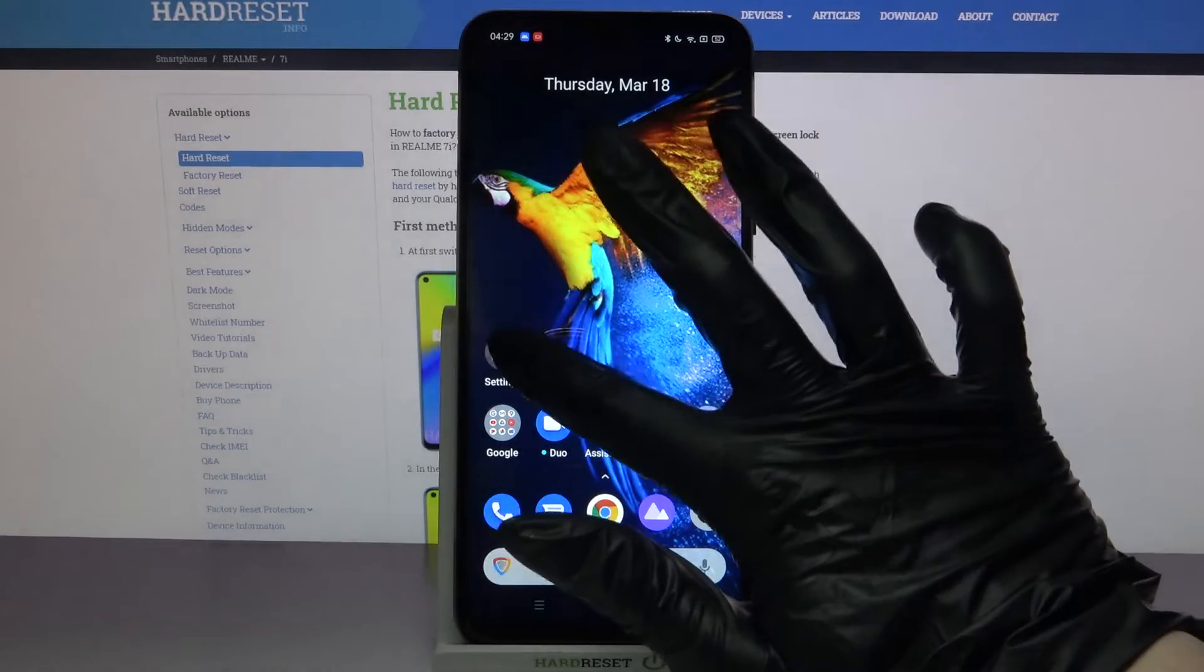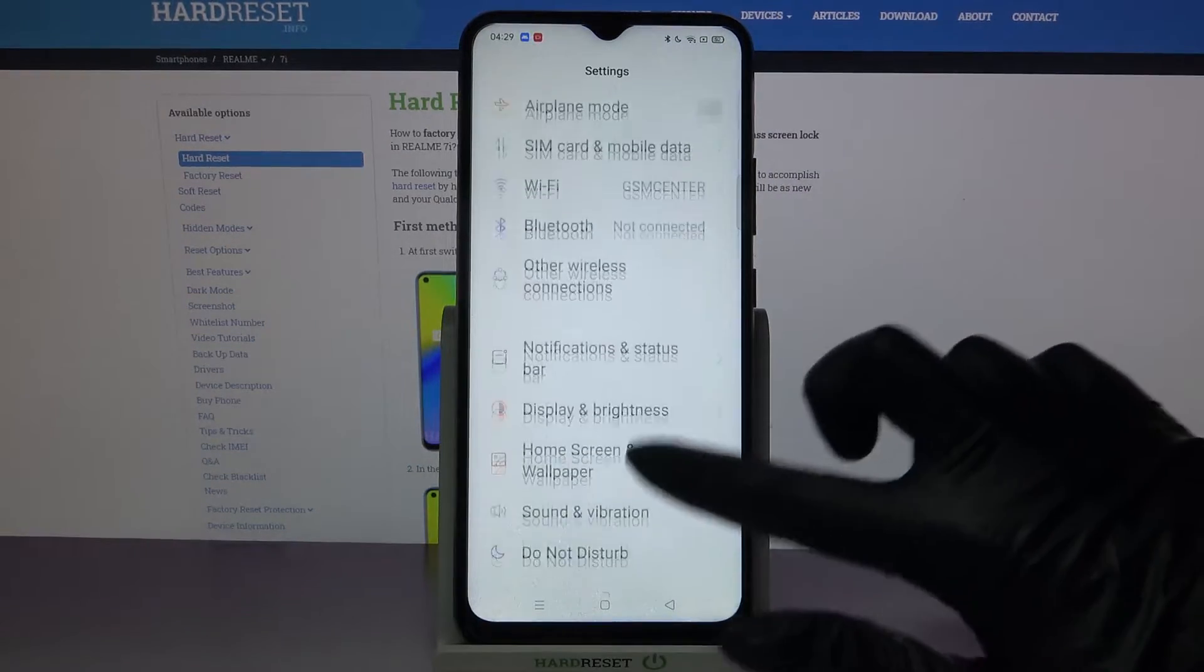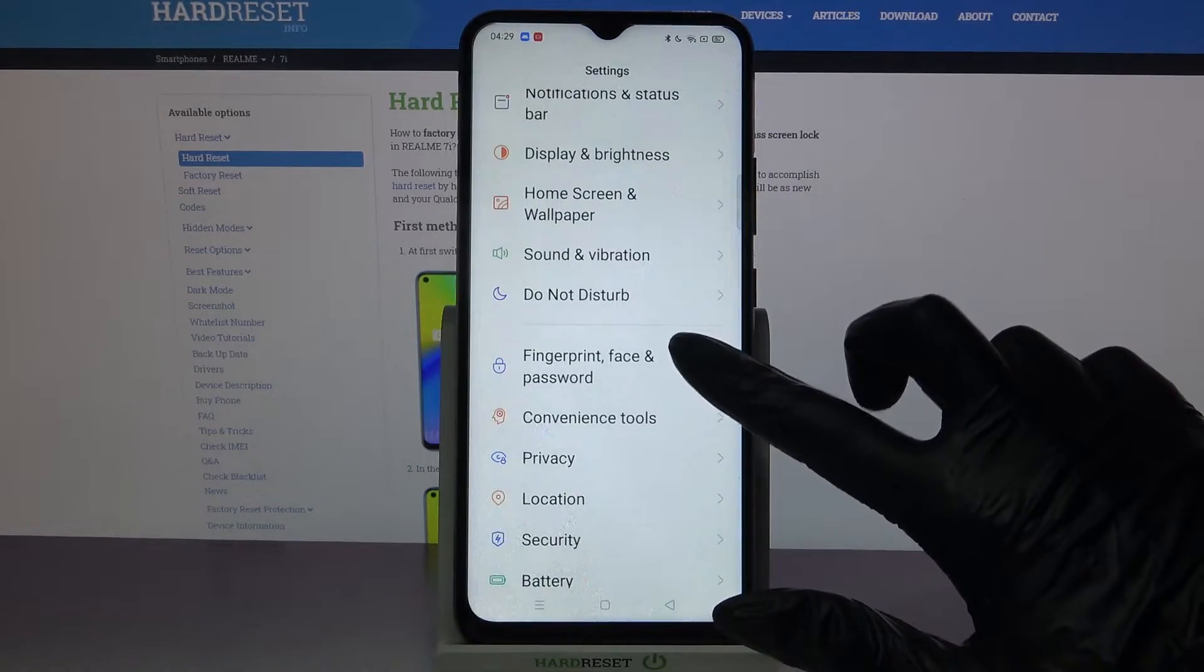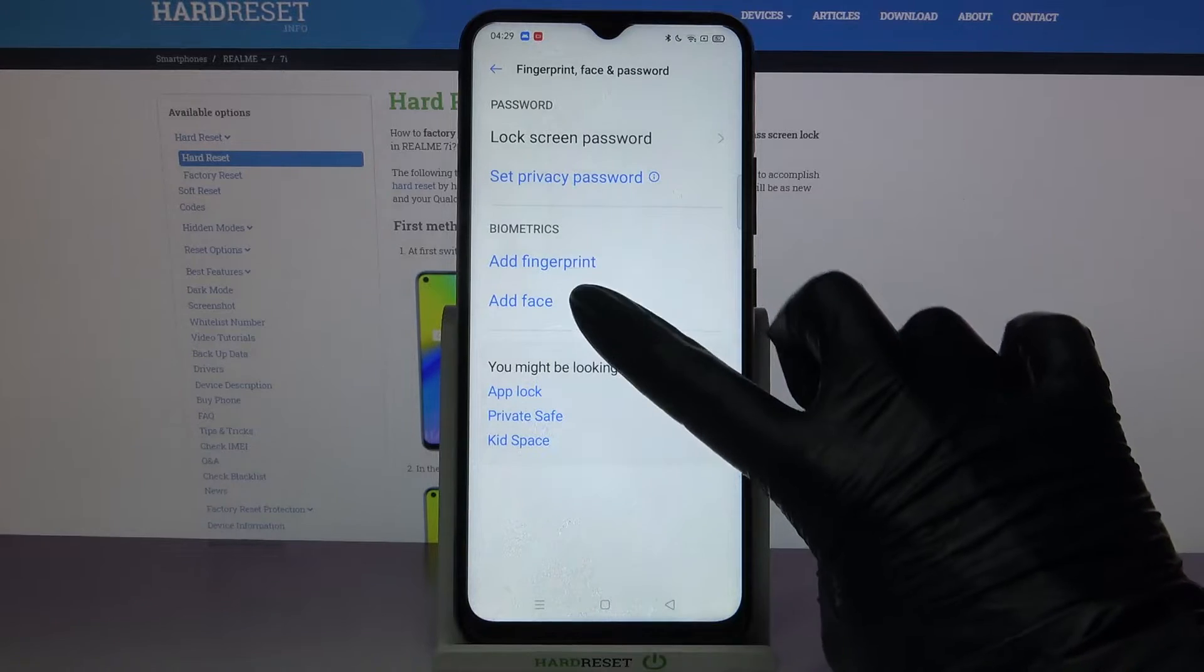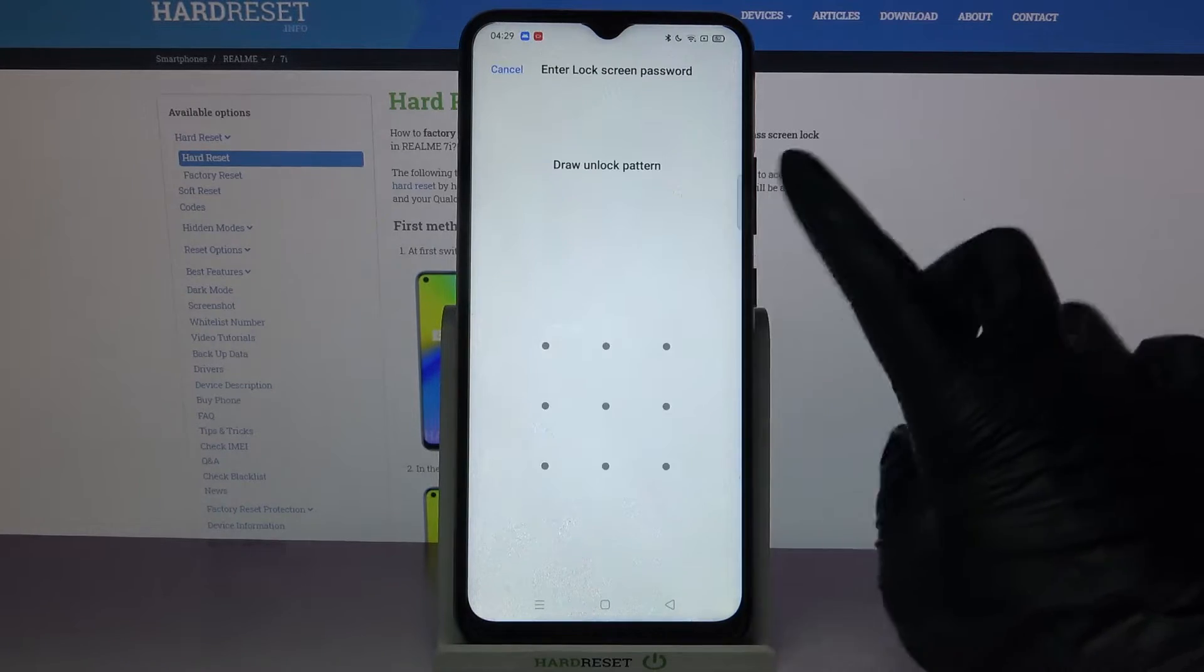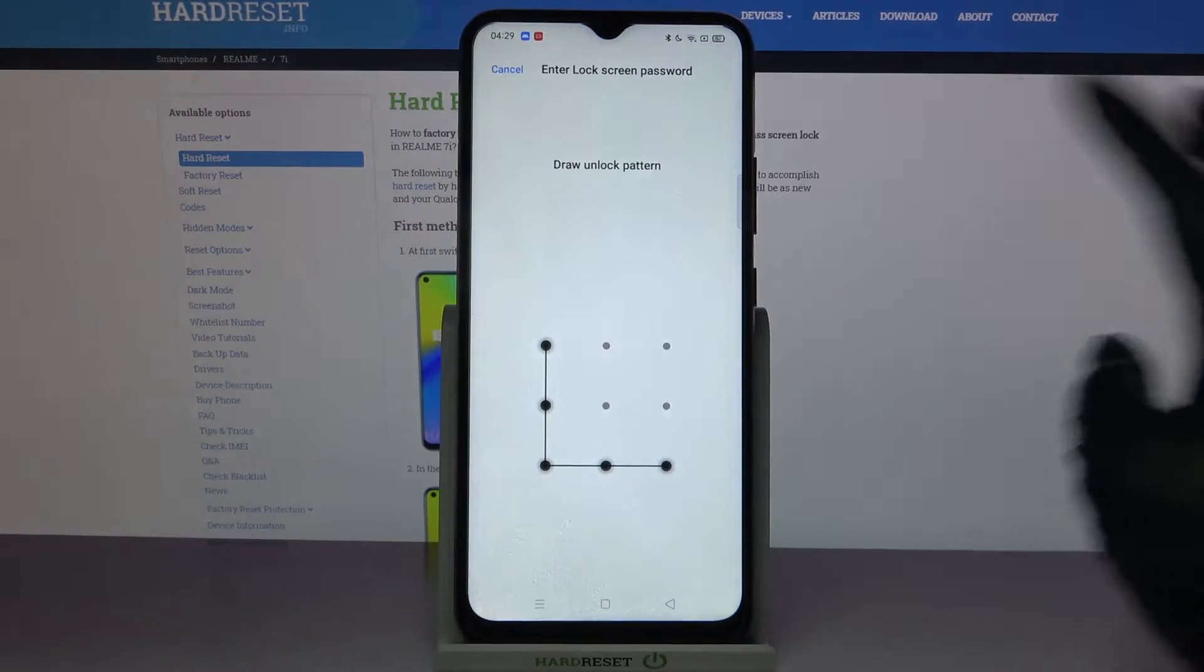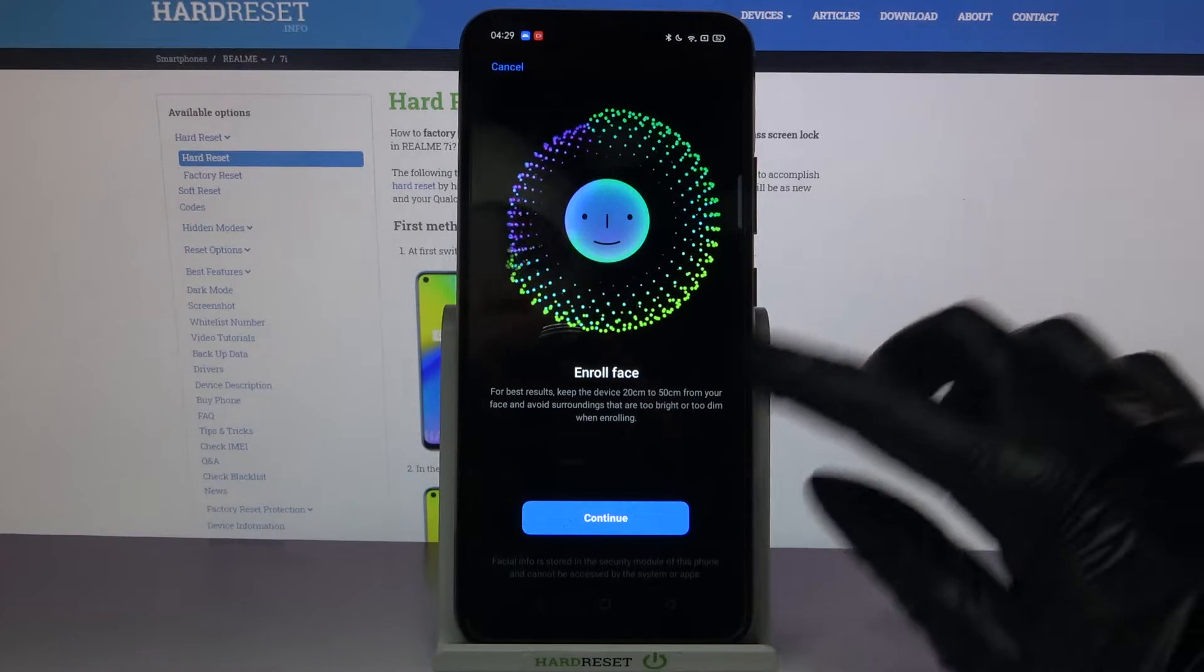First of all, go into settings. Now scroll down, tap on fingerprint face and password, go into add face and enter your current login method. After that, tap on continue.